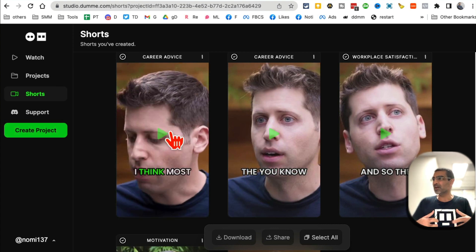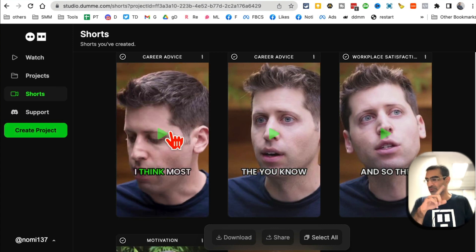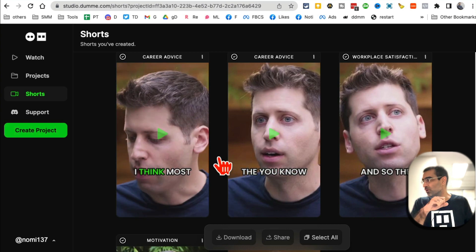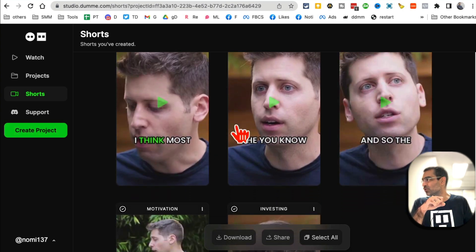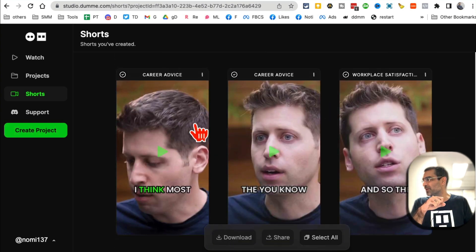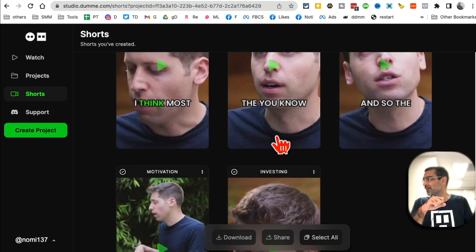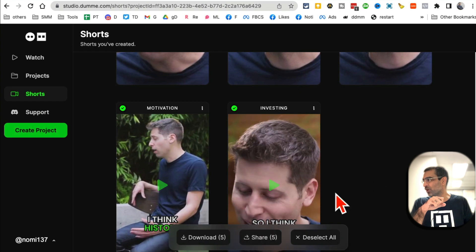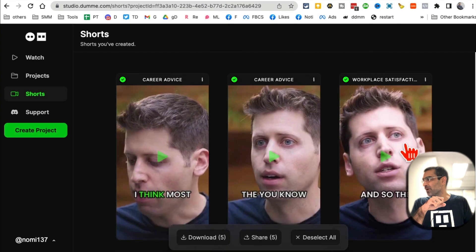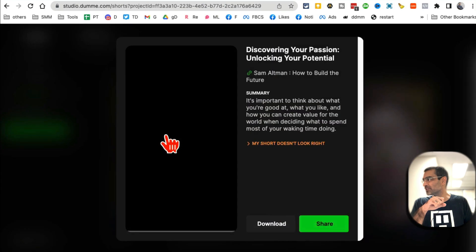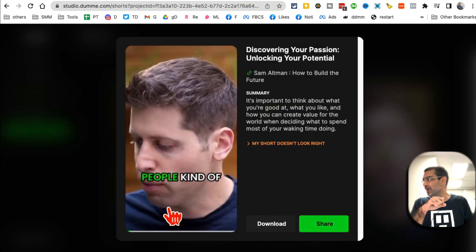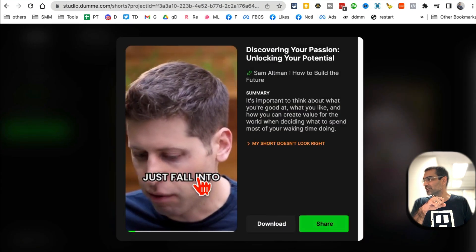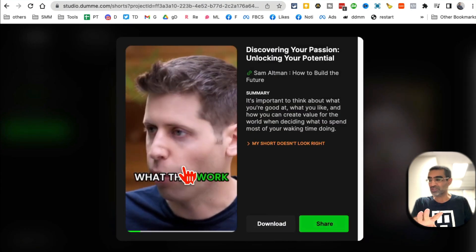So here are different shorts. I can play these, I can download these. I can select all and then download these to my computer. Let's say I want to watch one - I'll just click here and now I can watch it.